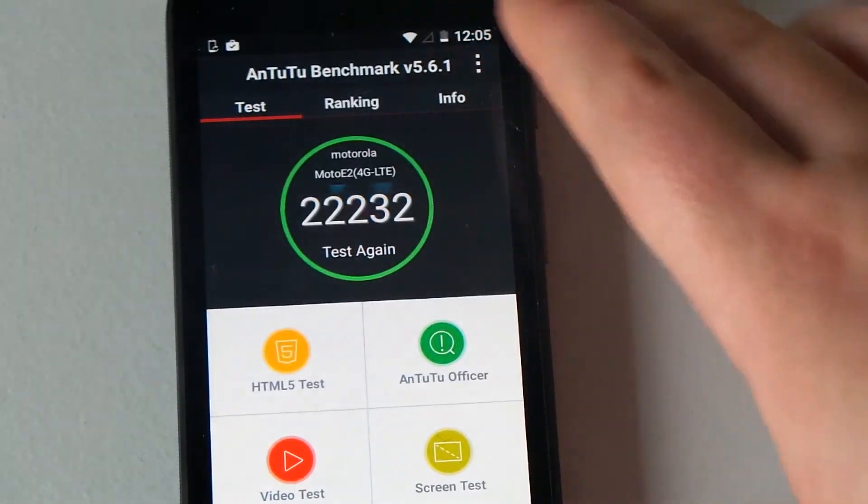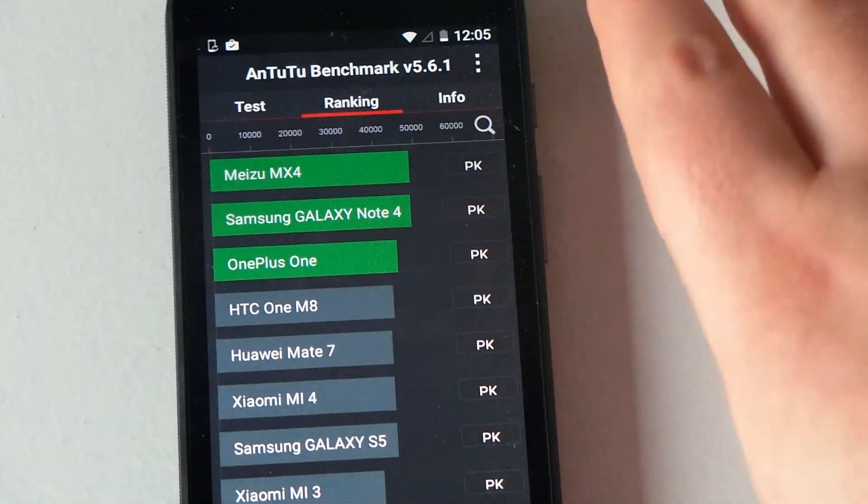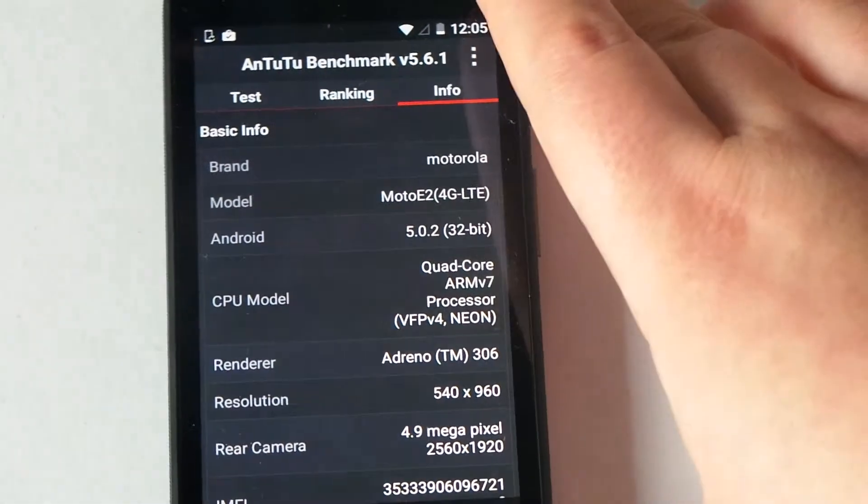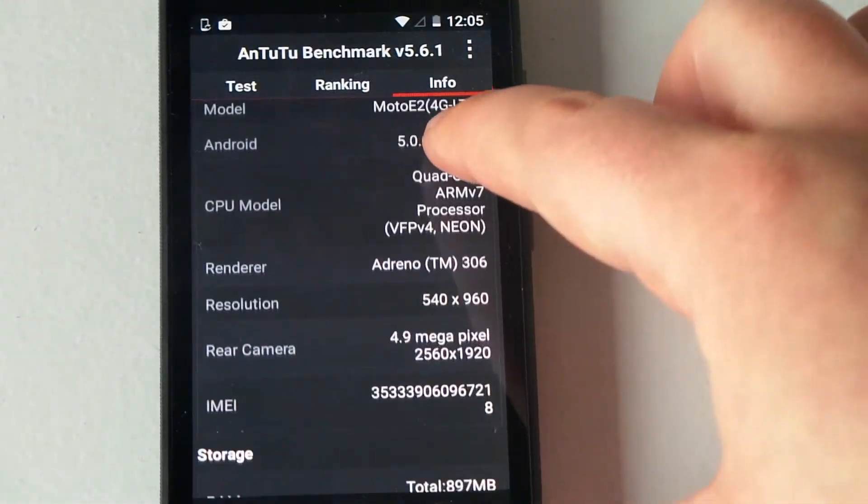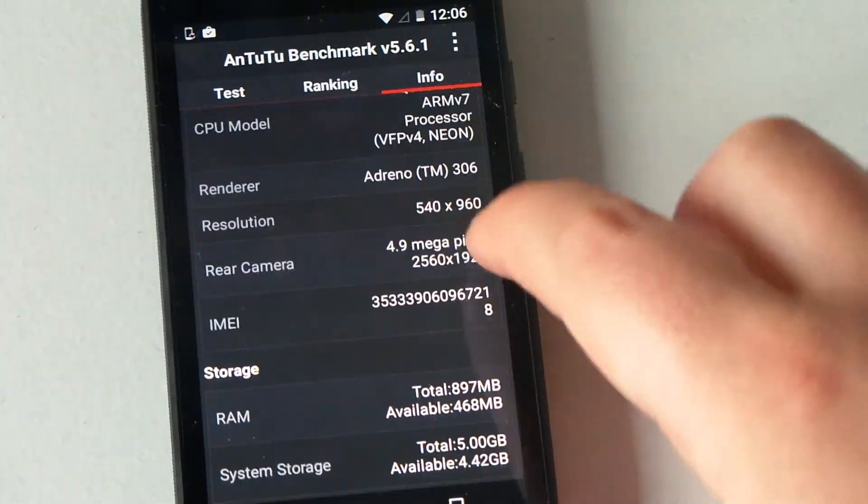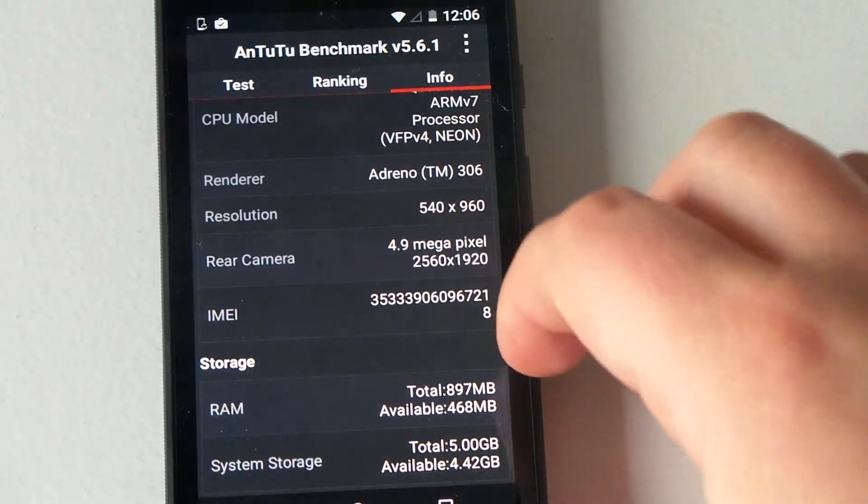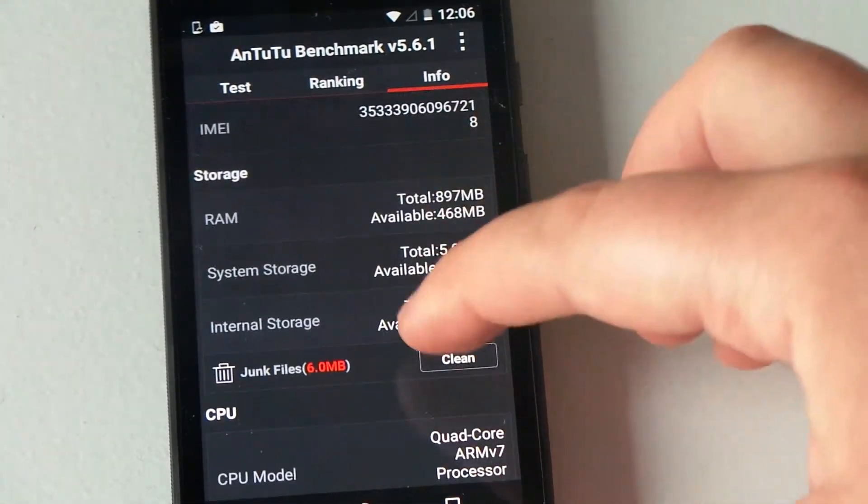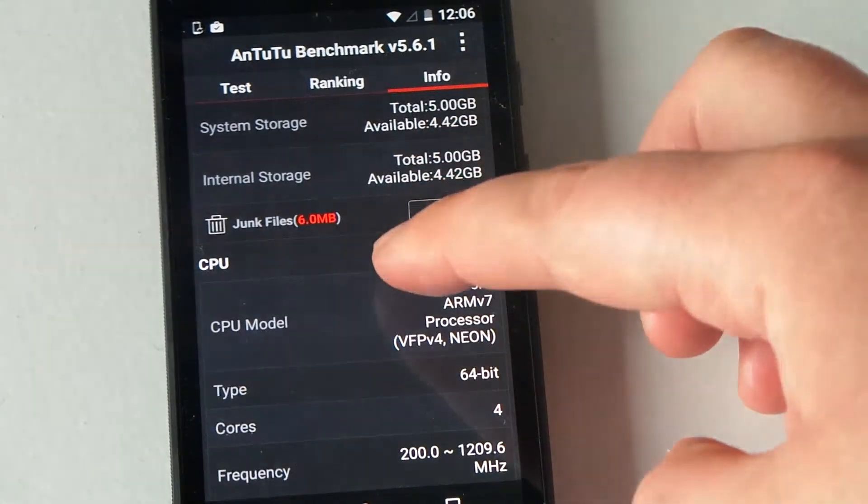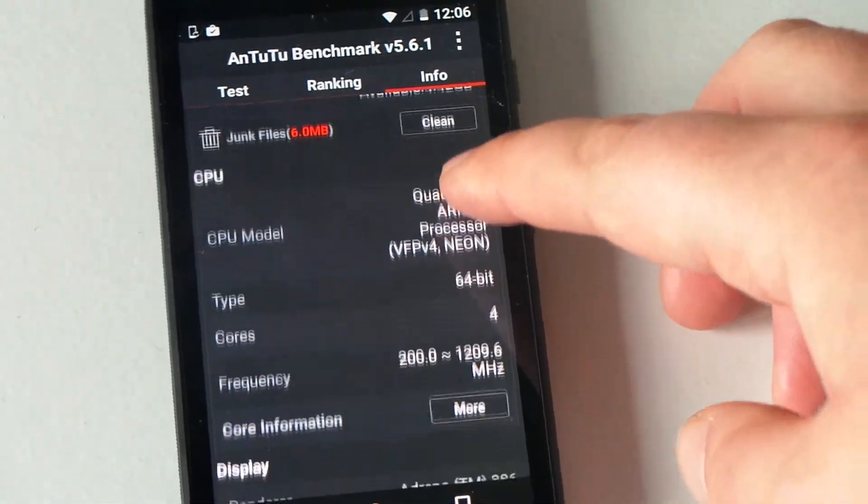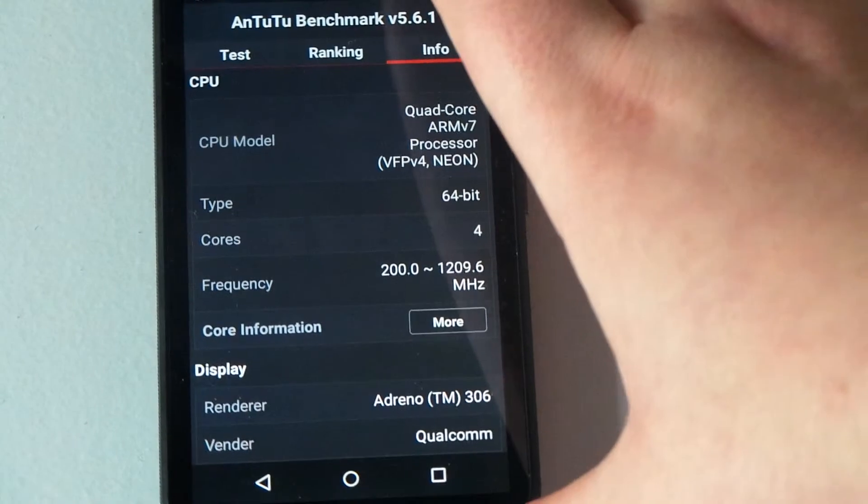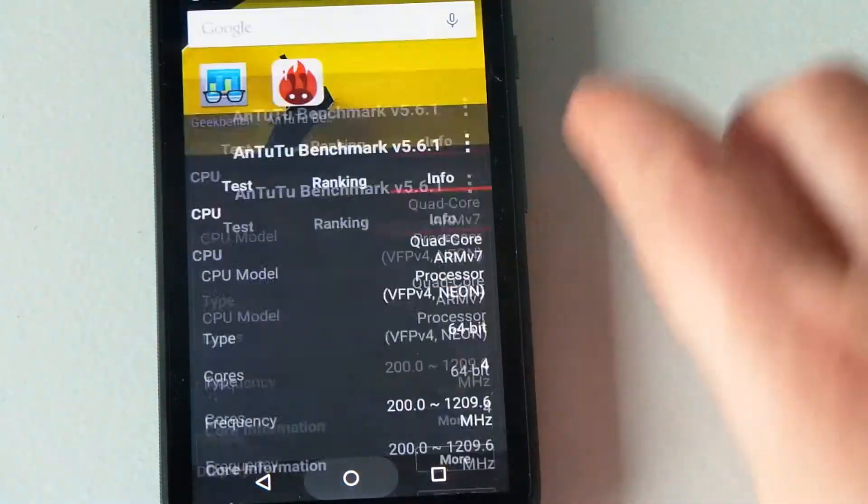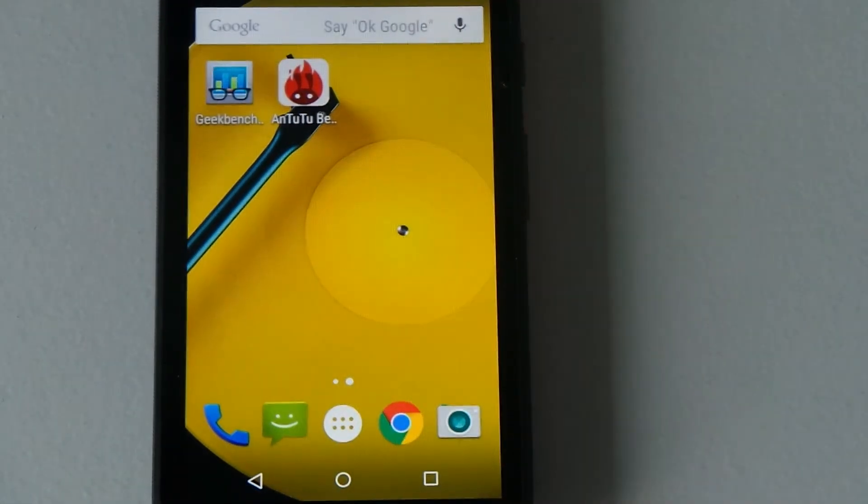If we go back here at the top, if you slide along, you've got the scores, and then slide along again. You've got all the information about your phone, Qualcomm processor there, and the camera's 4.9, the screen resolution, your RAM, you can free up some RAM here, CPU usage, you've got four cores there. It's got a lot more in-depth detail as well. That's Antutu, a free app from the Google Play Store.